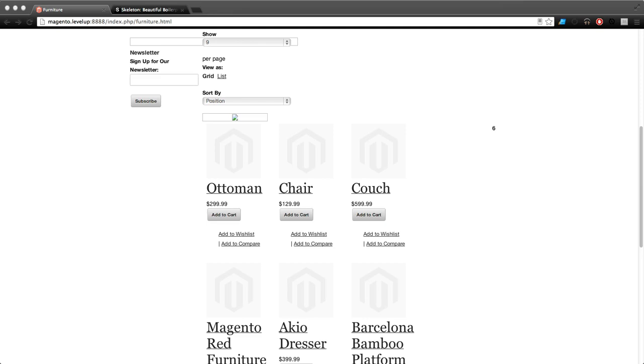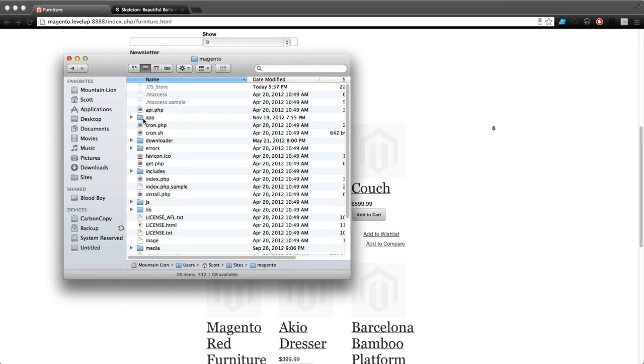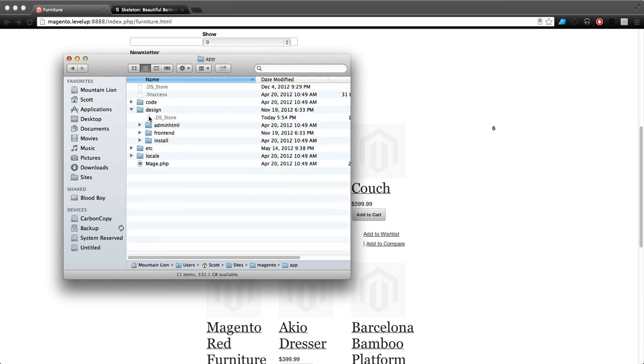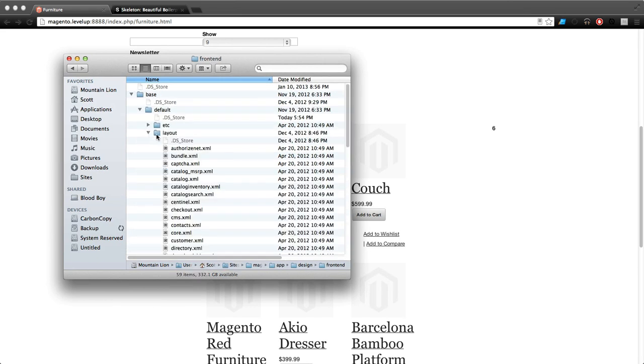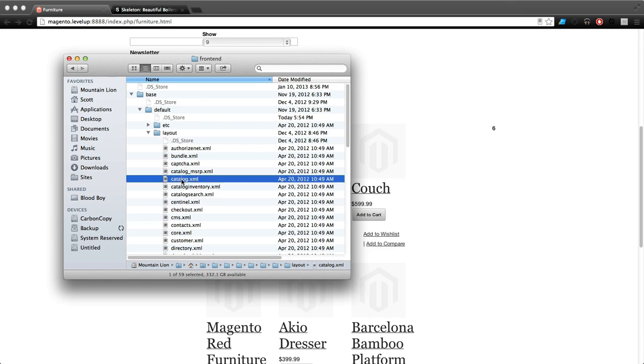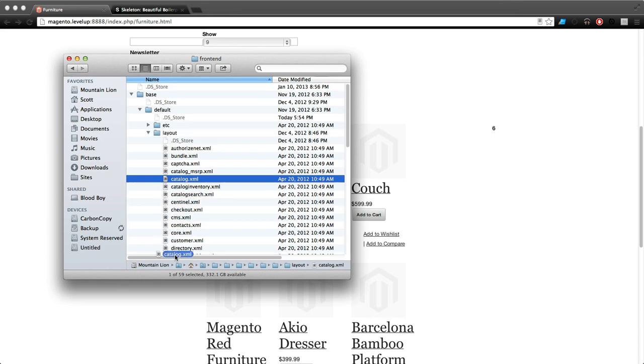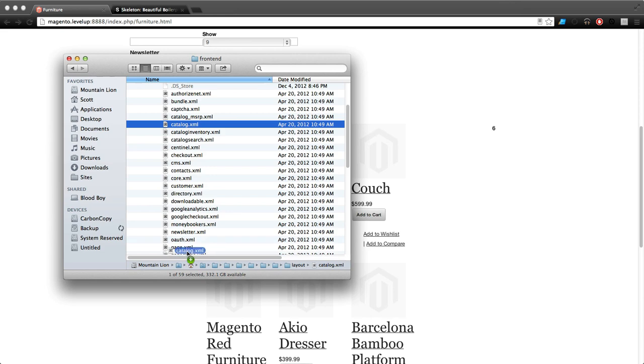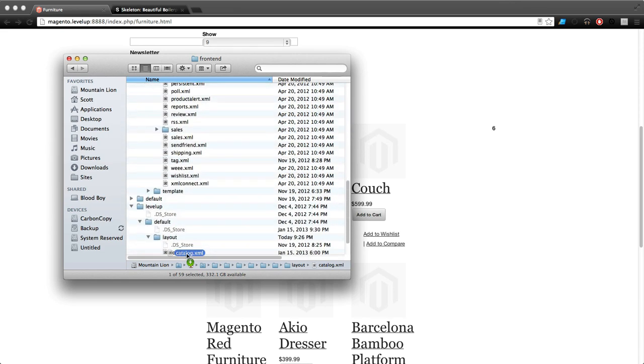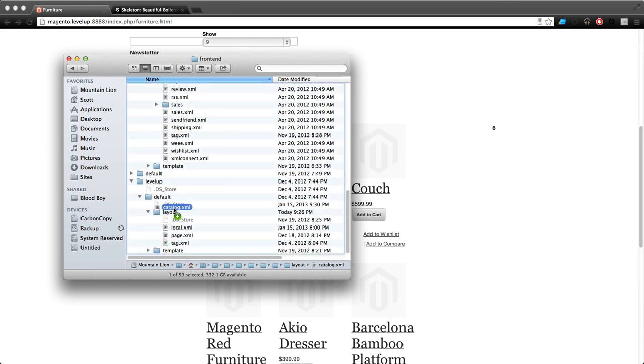What we need to do is find the right layout file for this. That layout file is located in app and then frontend, and it's in the base default and then layout. The layout file we want is catalog.xml. So let's grab it and drag this down, and we're going to drop this into my layout folder for my theme.